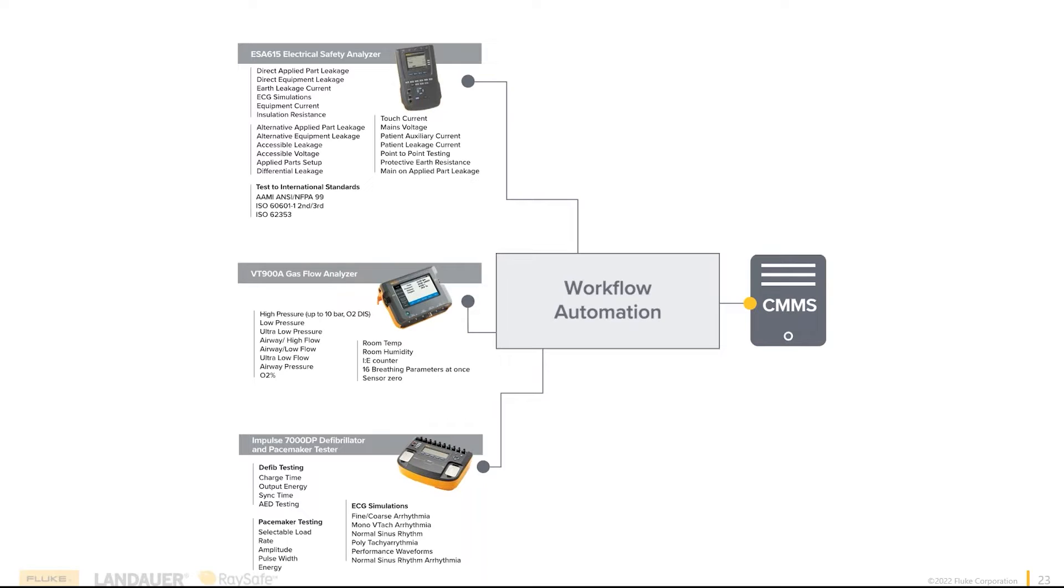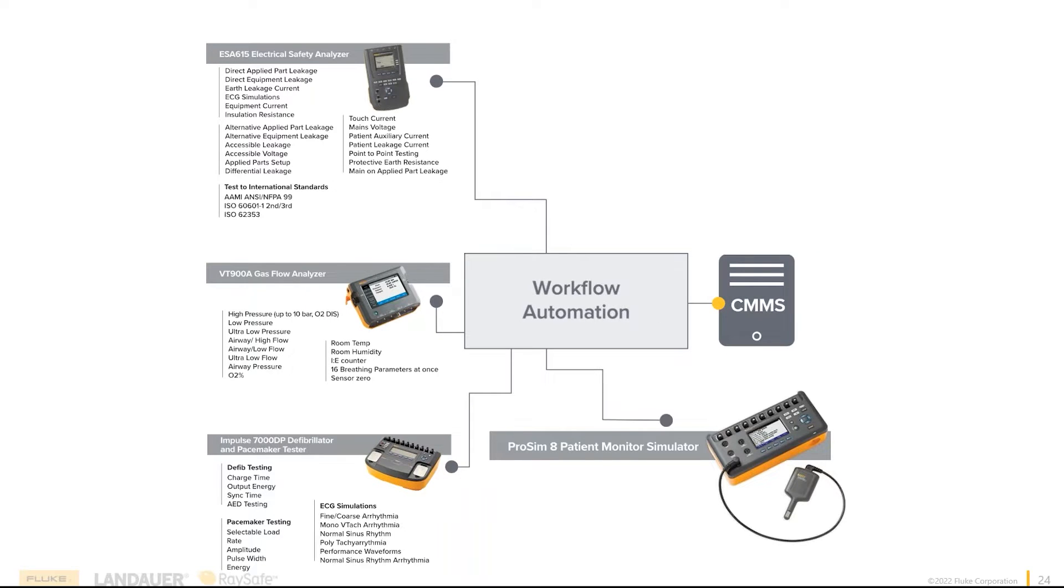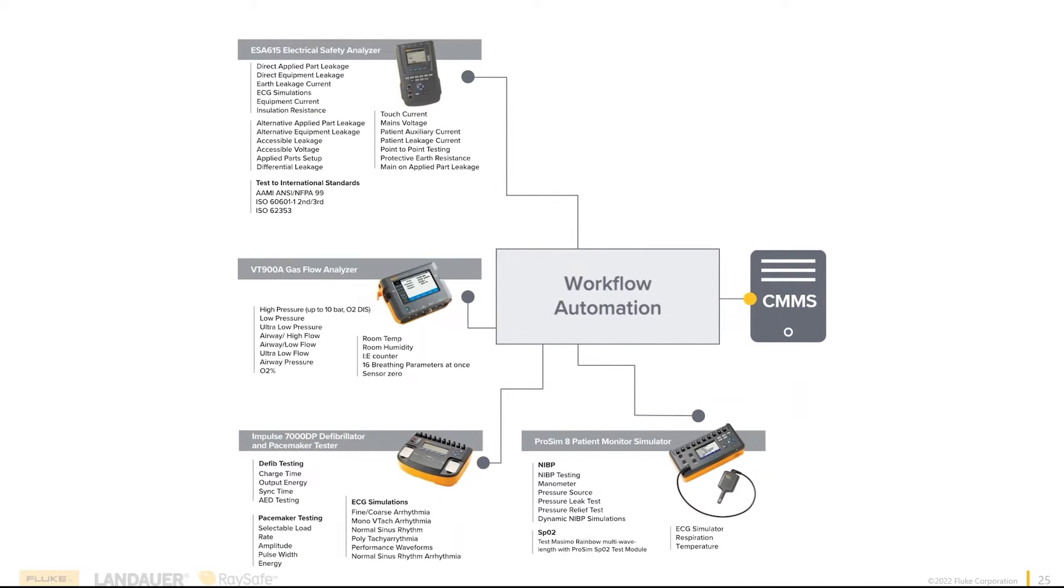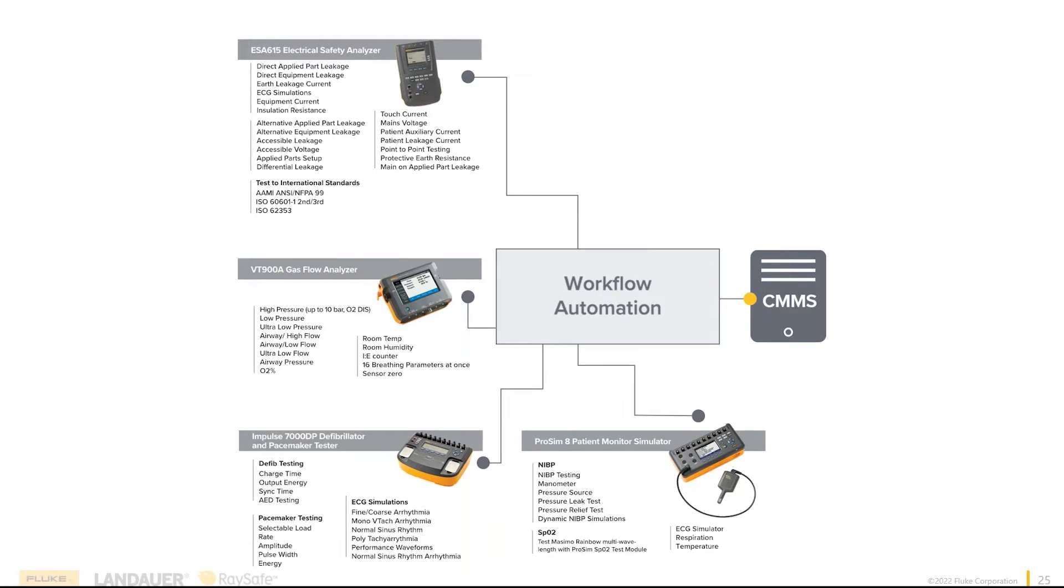This is all going to pull these things into it, as well as our most recent launch, the Fluke Biomedical ProSimate Multiparameter Simulator. Right now, we're able to simulate five different parameters simultaneously: your NIBP, SpO2, ECG, respirations, and temperatures. So now you have a unified approach to looking at a patient on the screen.